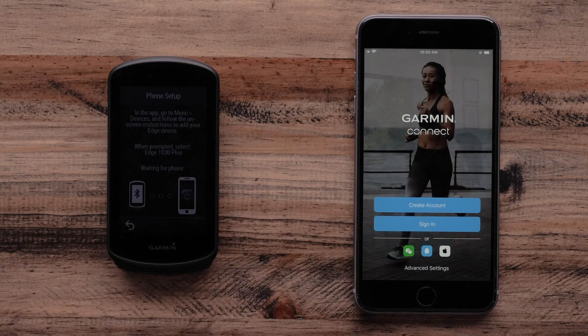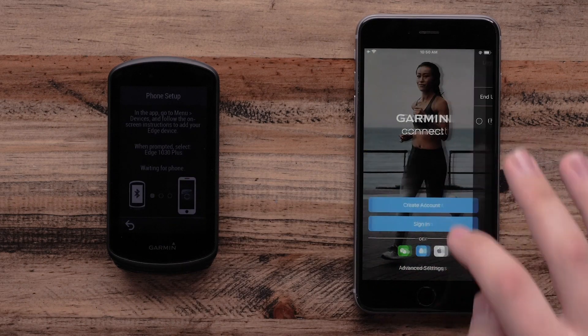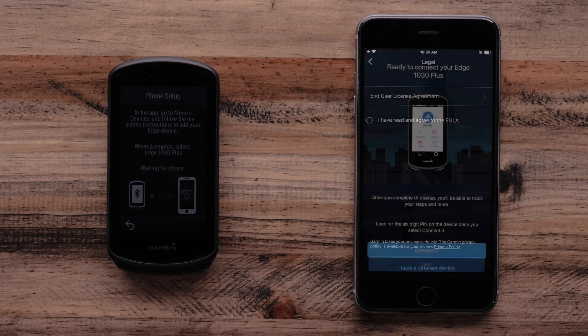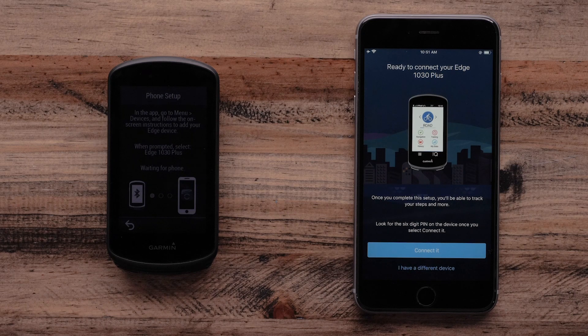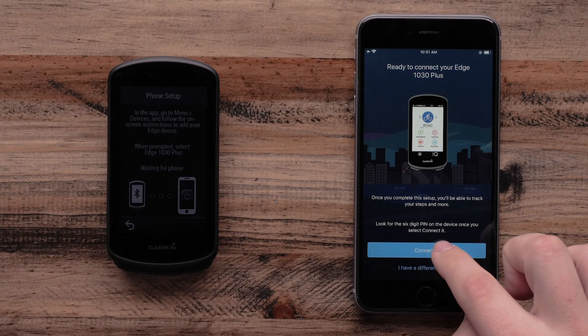Then, in the Garmin Connect app, create an account. You will now be prompted to pair your Edge 1030 Plus. Select Connect.